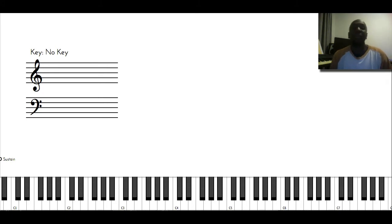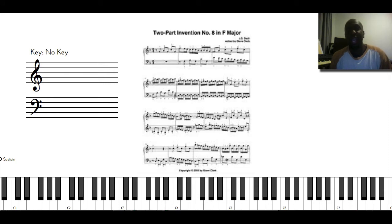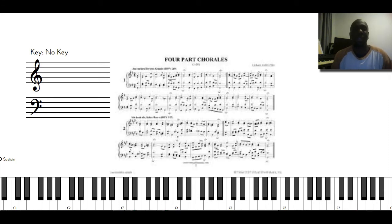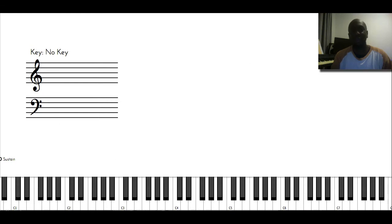The music that I read coming from Bach are the two-part inventions and his chorales. I think there are like 374 of them if I'm not mistaken.